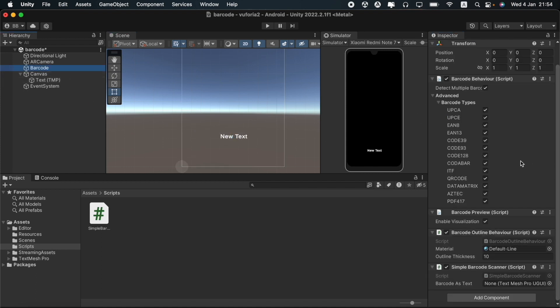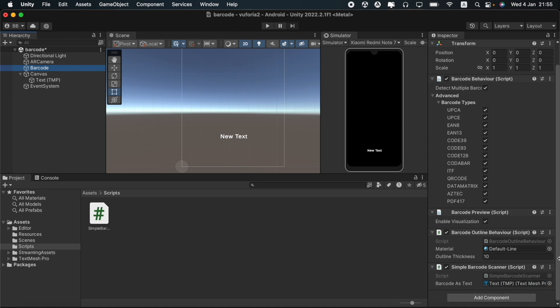We can then check this. Before that we should drag and drop the text mesh pro to the code of the barcode. After that we can play it.